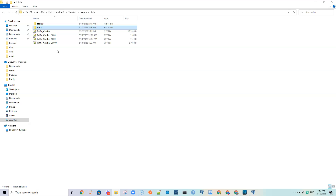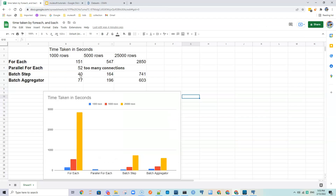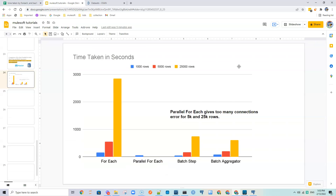To save time I have the results here. Looking at for-each: as the number of rows increases, the time increases as expected since it's sequential. With 1,000 rows it took around 150 seconds; with 5,000 rows it took around 550 seconds; and with 25,000 rows it took about 2,850 seconds. The time taken increases roughly linearly.